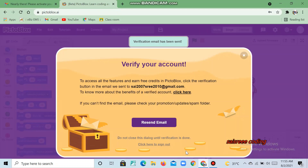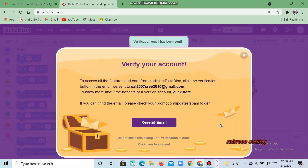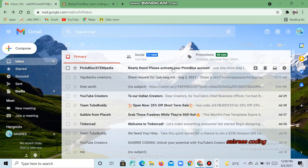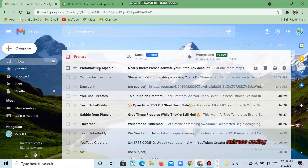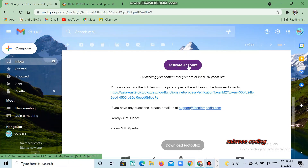Now it shows 'Verify Your Account', so click 'Recent Emails'. Sometimes it asks you to verify your account to confirm that you are using your own account, so that no one else can use it. The mail comes to your Gmail — click 'Activate Account'.